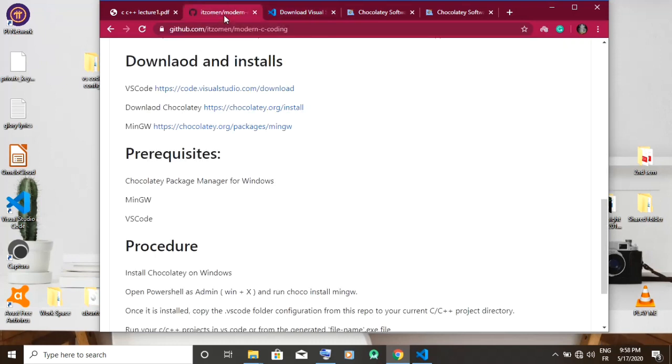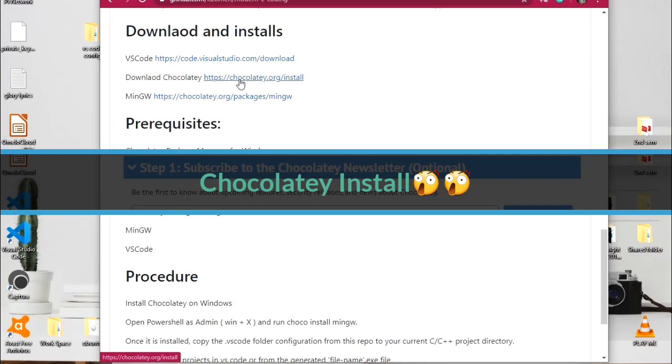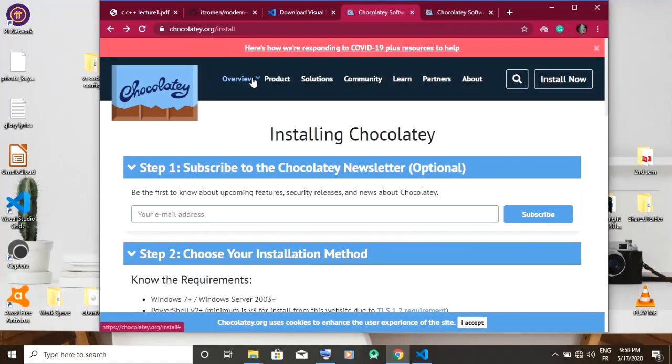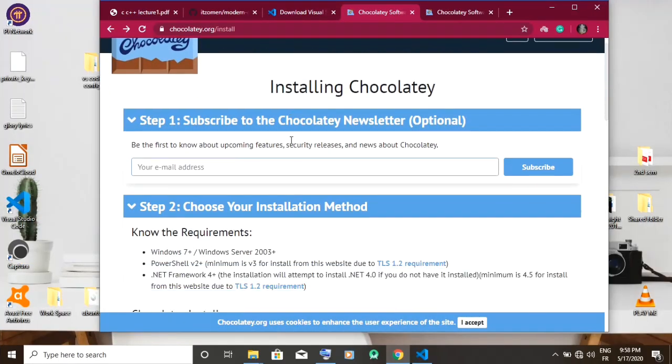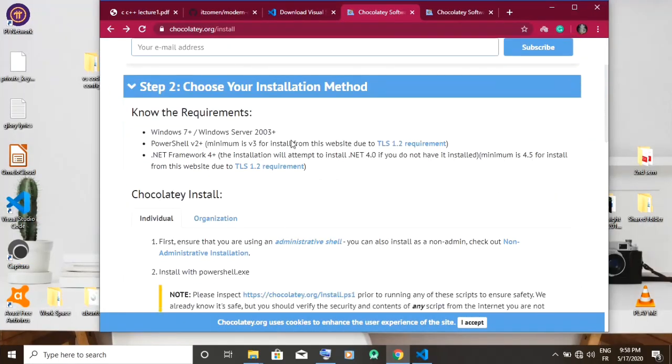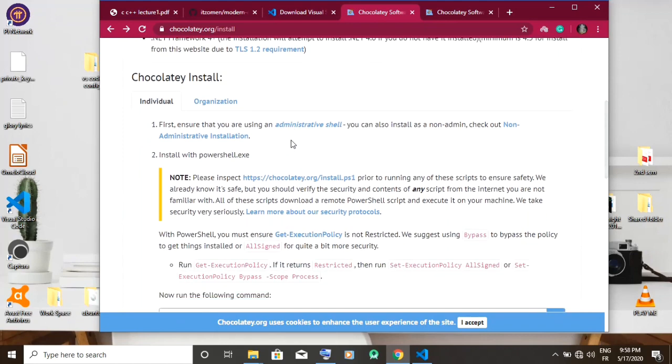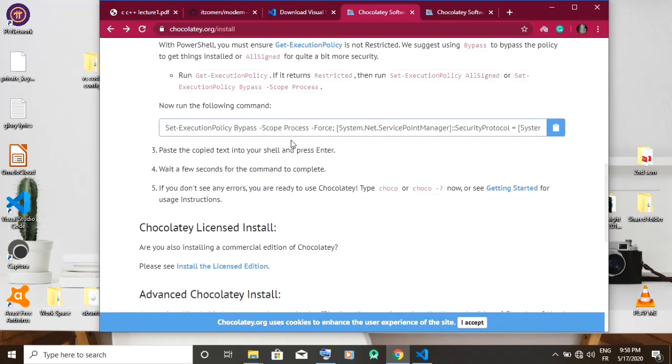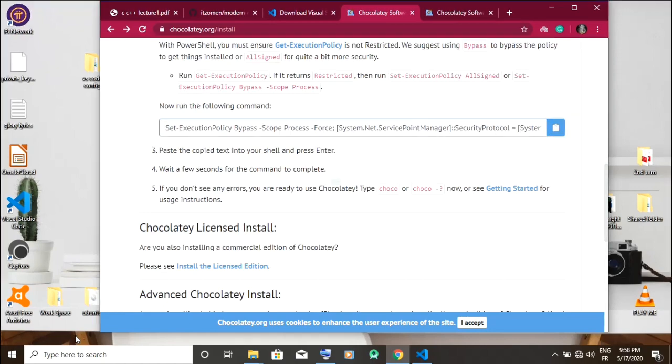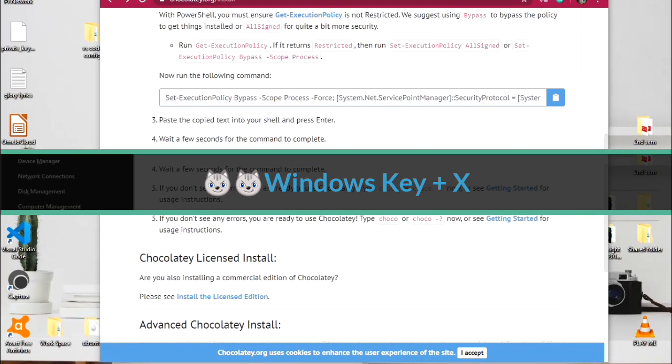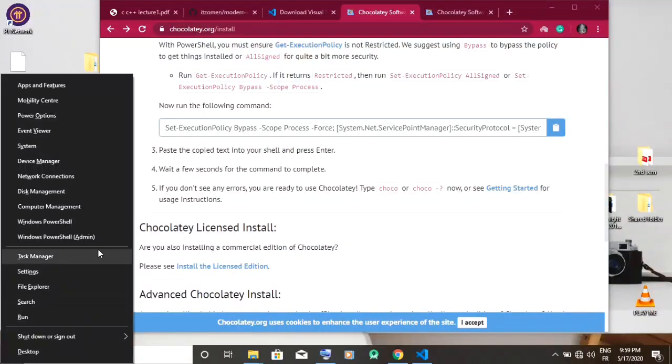Then head on to download and install Chocolatey. You're on the page, you scroll down, then you copy the command as shown on the screen. Now open PowerShell as an admin by pressing Windows plus X.